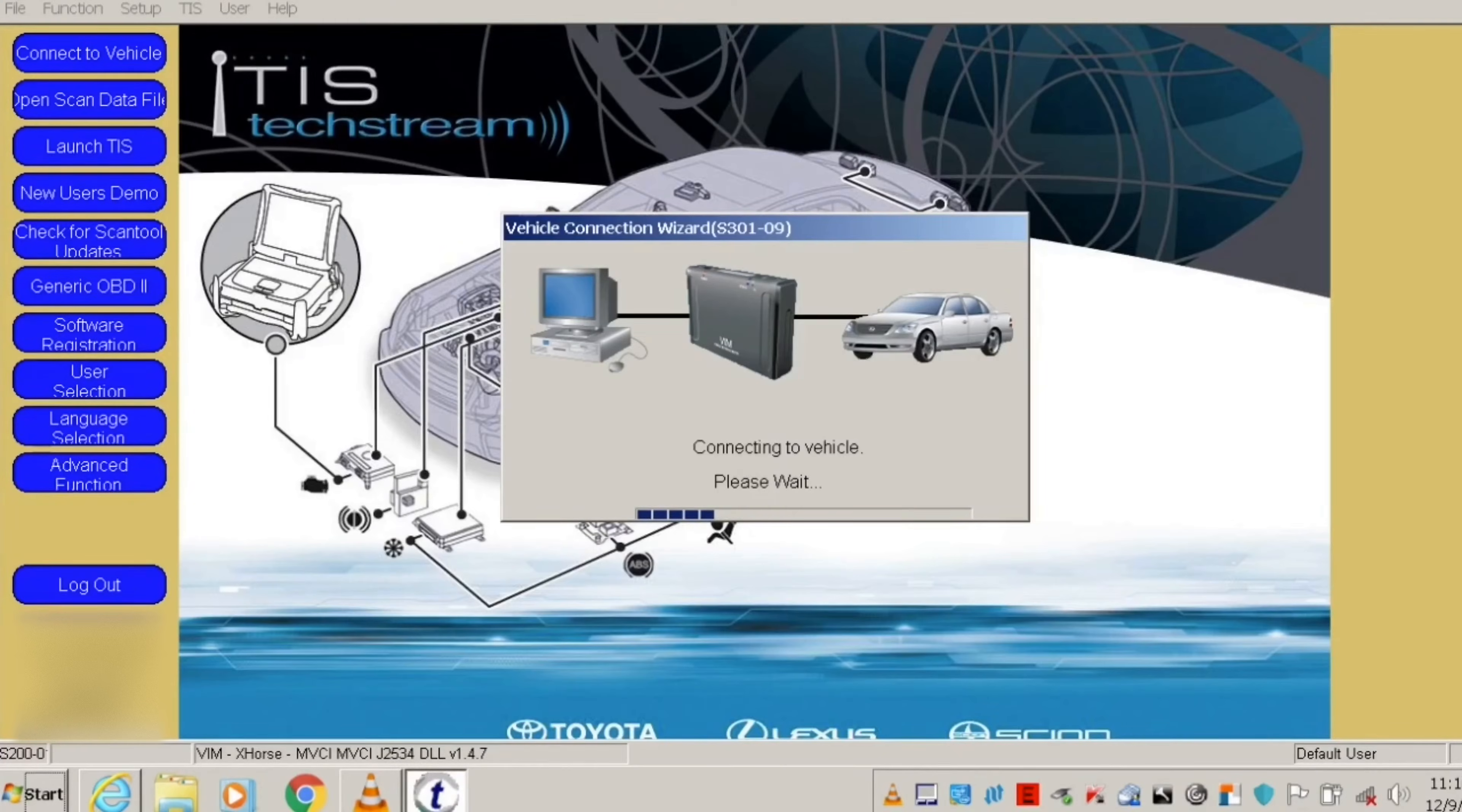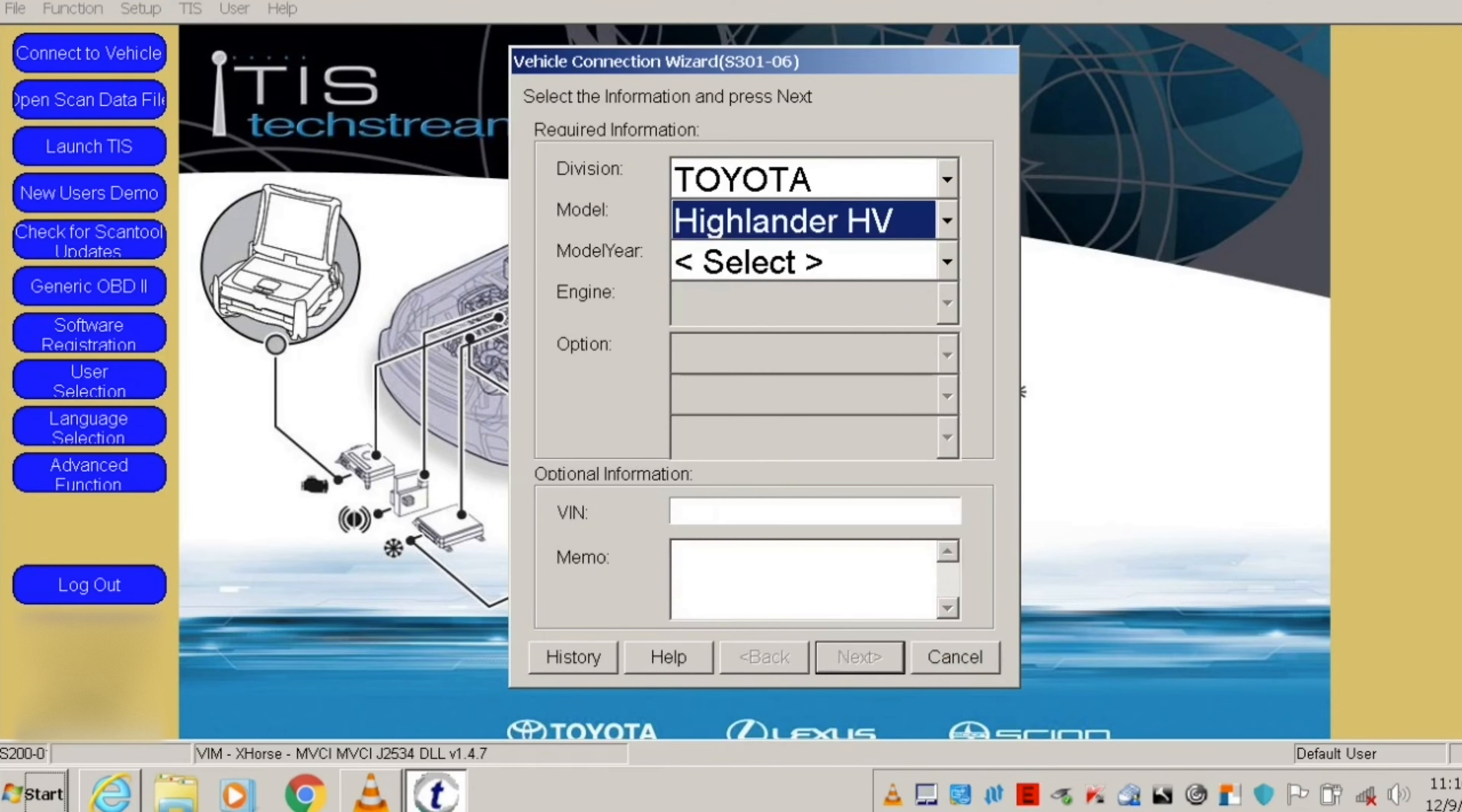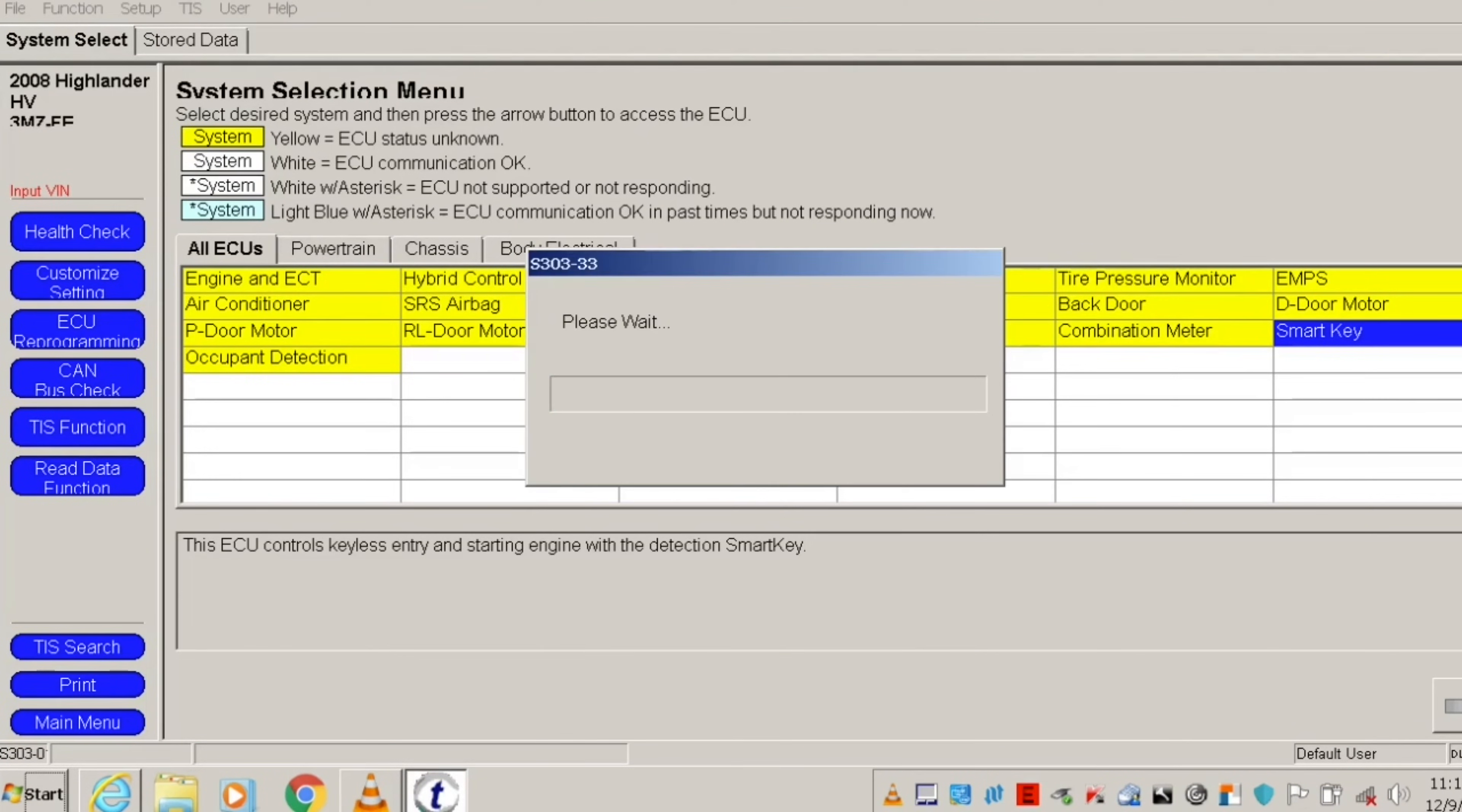Select your car make, model, year, engine code, and the smart key option. Then go to smart key menu.